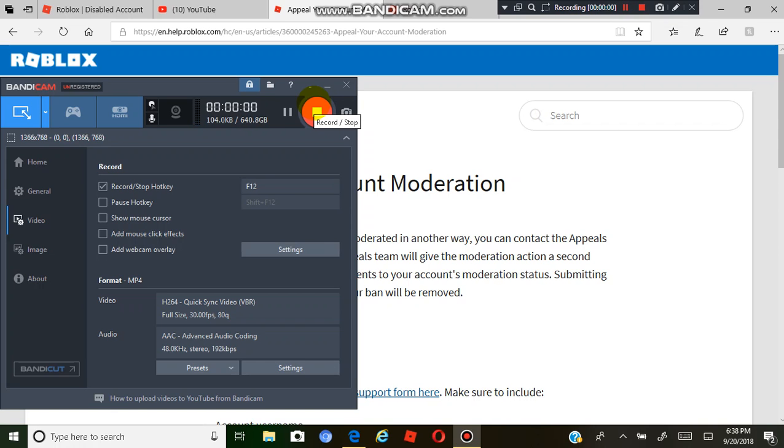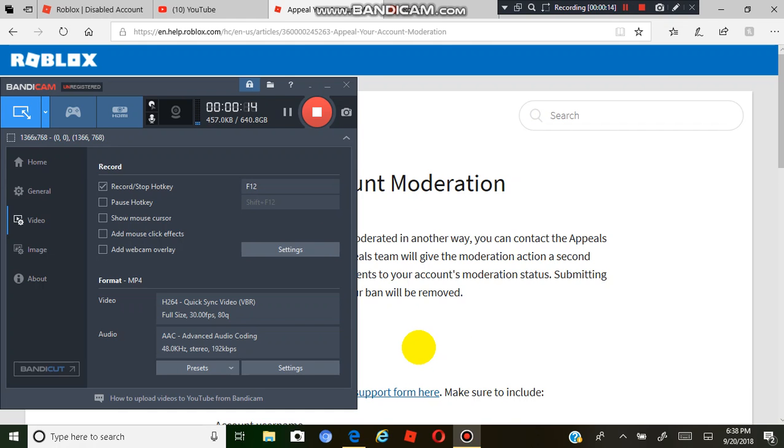Hello guys, so today I want to be talking about my Roblox account being banned. Basically what happened is that I posted a t-shirt on Roblox with a harmless joke and I got banned for three days.